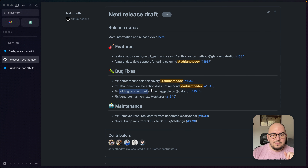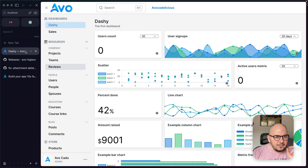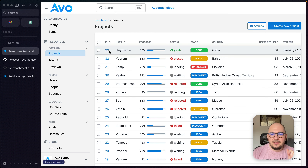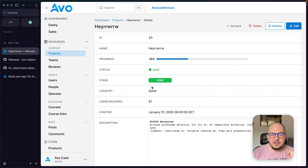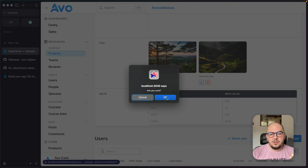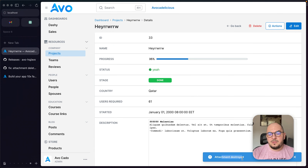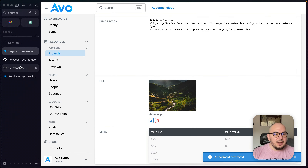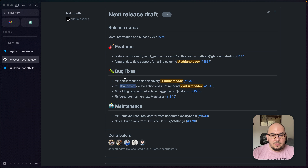Attachment delete action does not respond — this came from Ali. Whenever you would try and delete a file, it would actually perform the action but the Turbo Stream or Turbo Frame didn't respond. Now it says 'attachment destroyed' and refreshes the page. That is fixed as well.